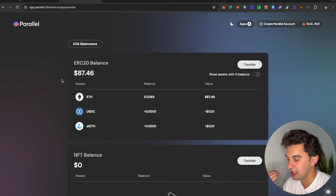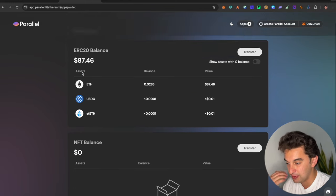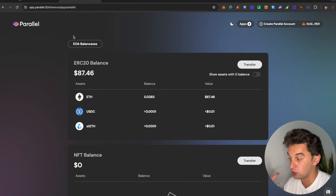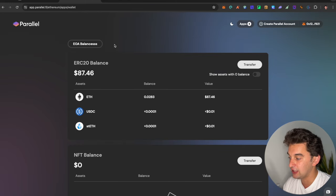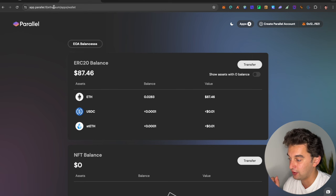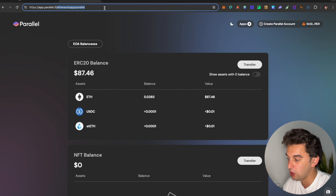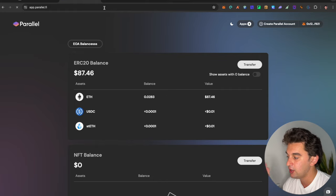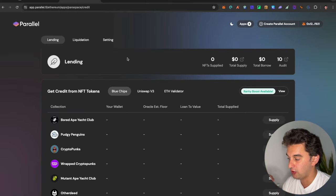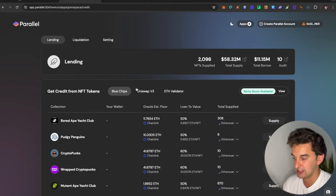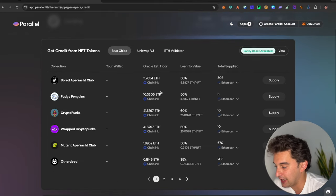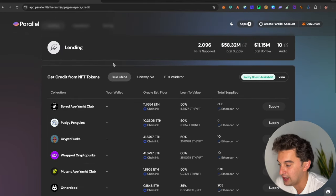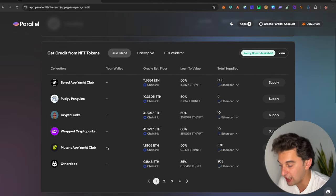Once you've done this, you simply go over here to your balance. Then you see the ERC token balance, the NFT balance. You can check out your wallet as well. Here we've got the EOA balances. Then you can click on apps and create a parallel account. If we go back to the page that we were before, from the parallel website over here, we've got the lending, the liquidation and the settings. You can lend and provide liquidity with also the NFTs.